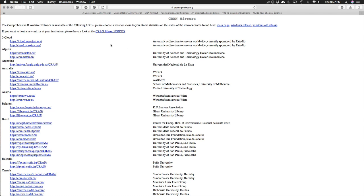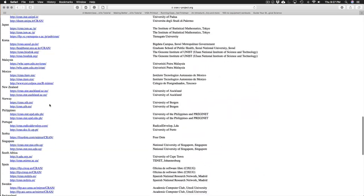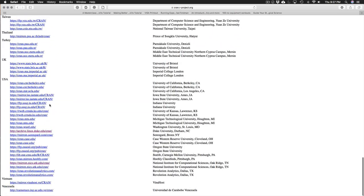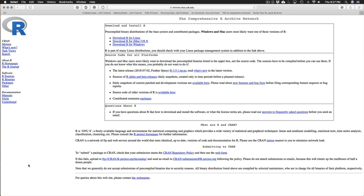And there's a number of different servers that you can download R from. So what I do is I usually just try to find the one that's closest to wherever I am. So I'm going to guess maybe Tennessee is the closest to where I am right now. So I'll click on that link and then you'll come to a screen that looks like this.